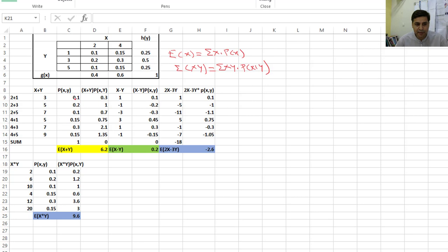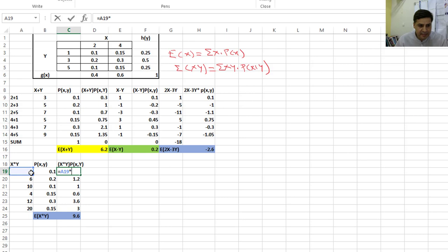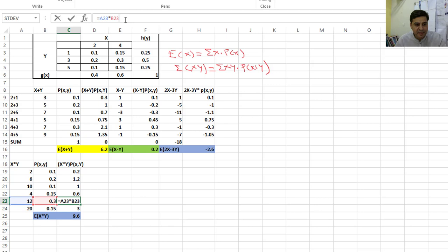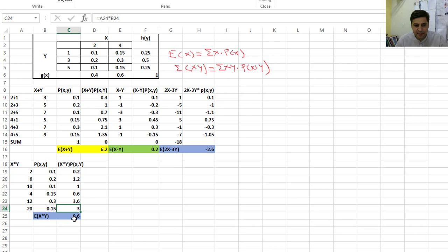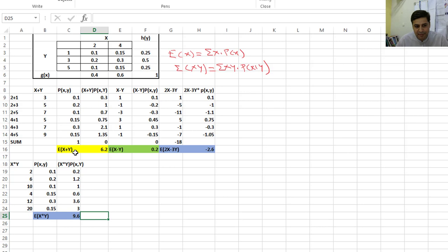When multiplying in Excel, it is very easy: you multiply x·y by the joint probability and drag the formula down. For example, clicking on X=4 and Y=3 gives x·y = 12, which is multiplied by its joint probability (shown in red and blue). When you multiply these, you get 3.6. Since E(XY) equals the summation of x·y·P(x,y), we sum the entire column and get 9.6 as the mean of E(X·Y).